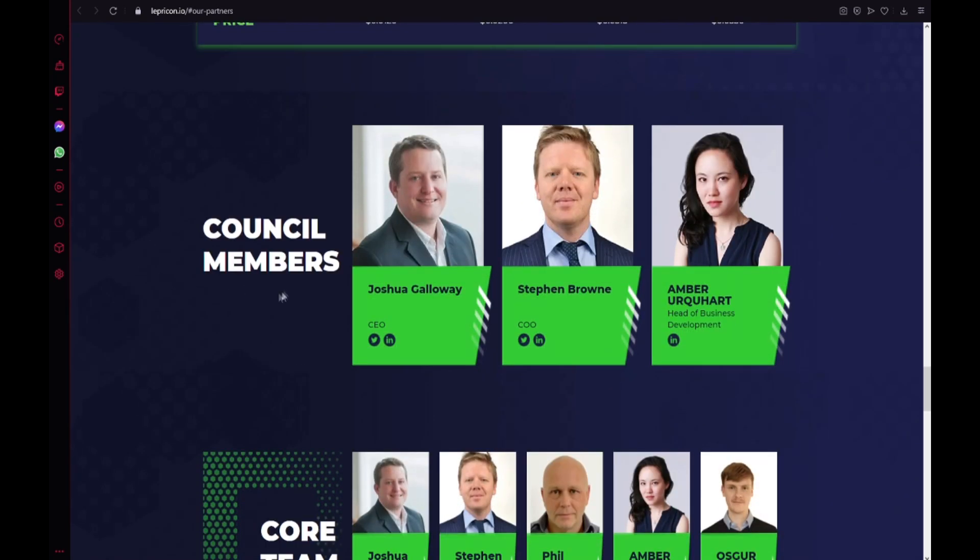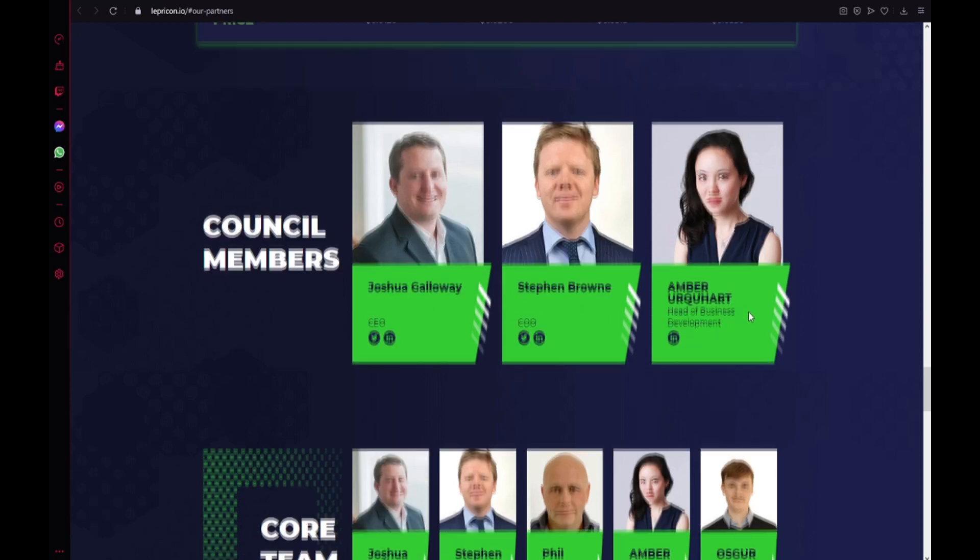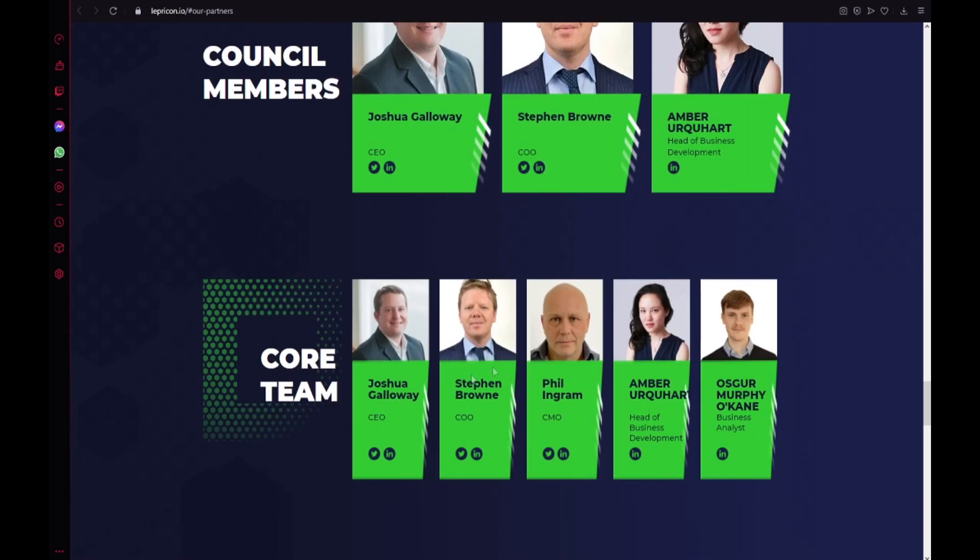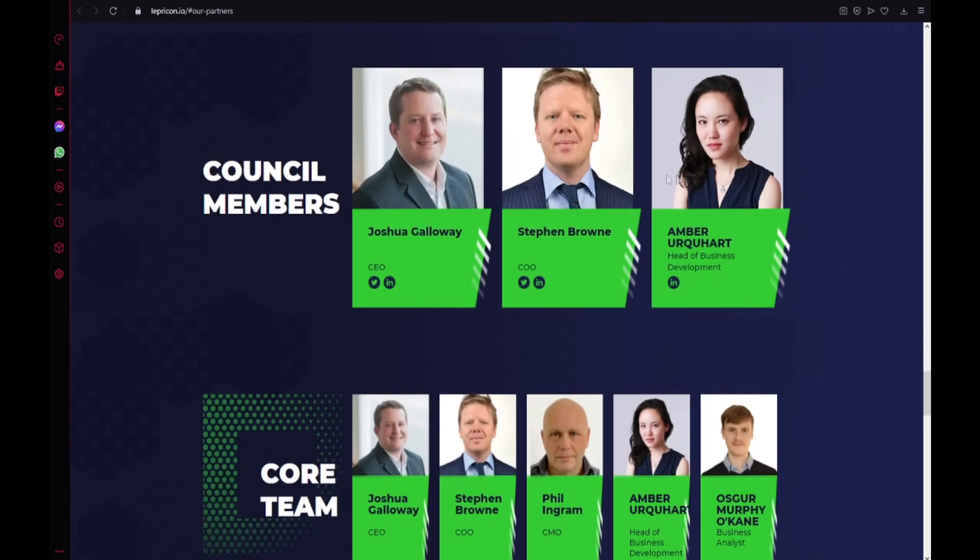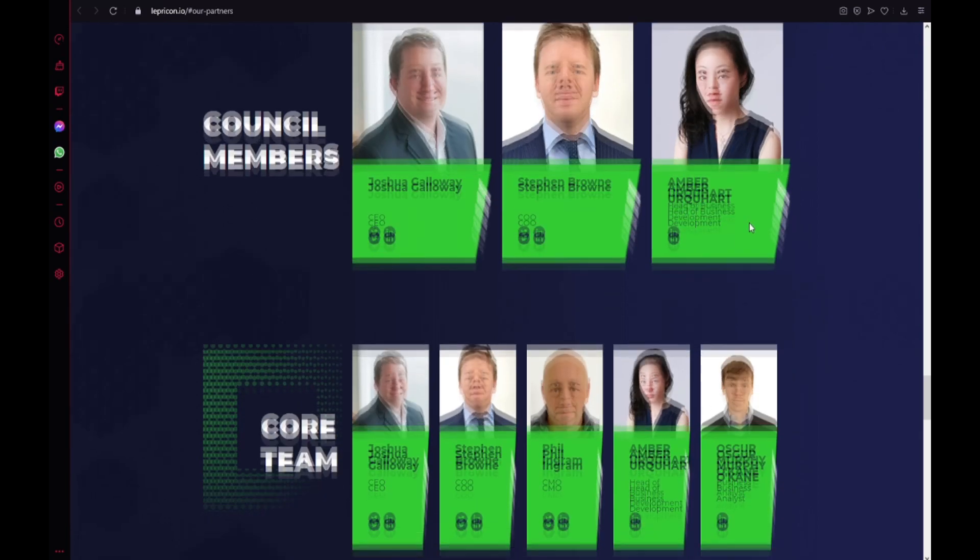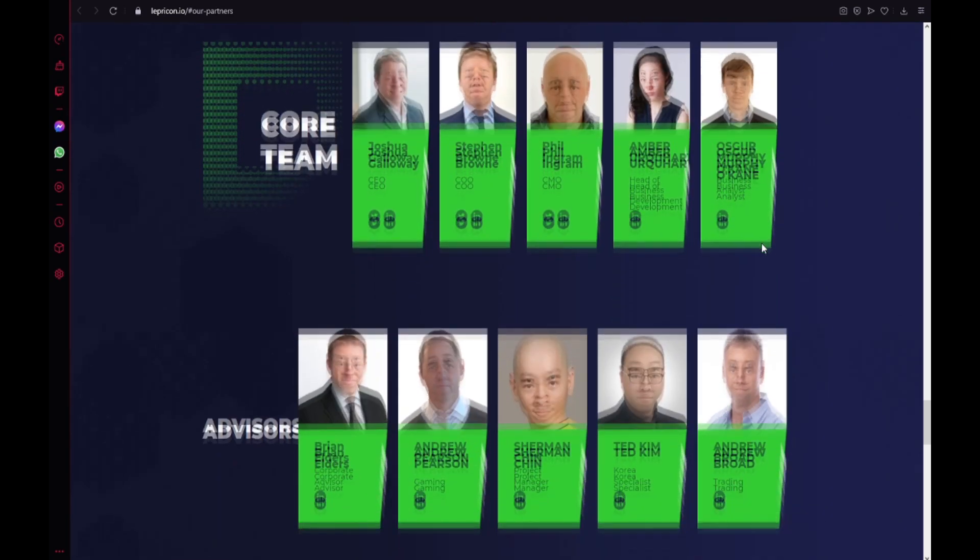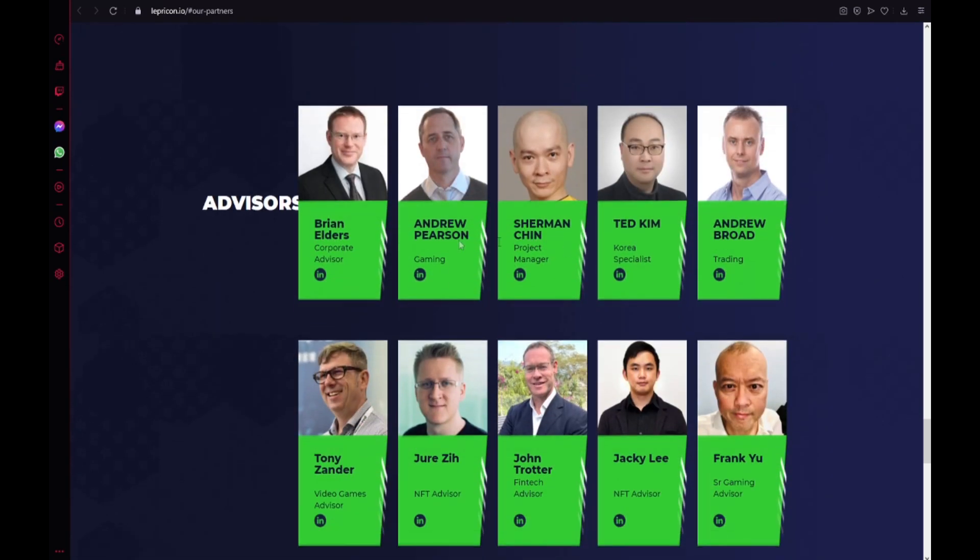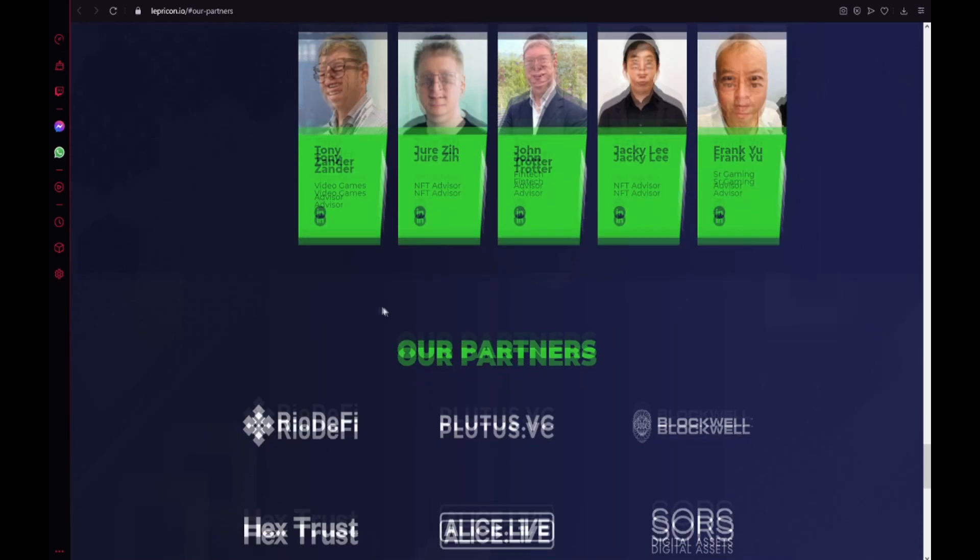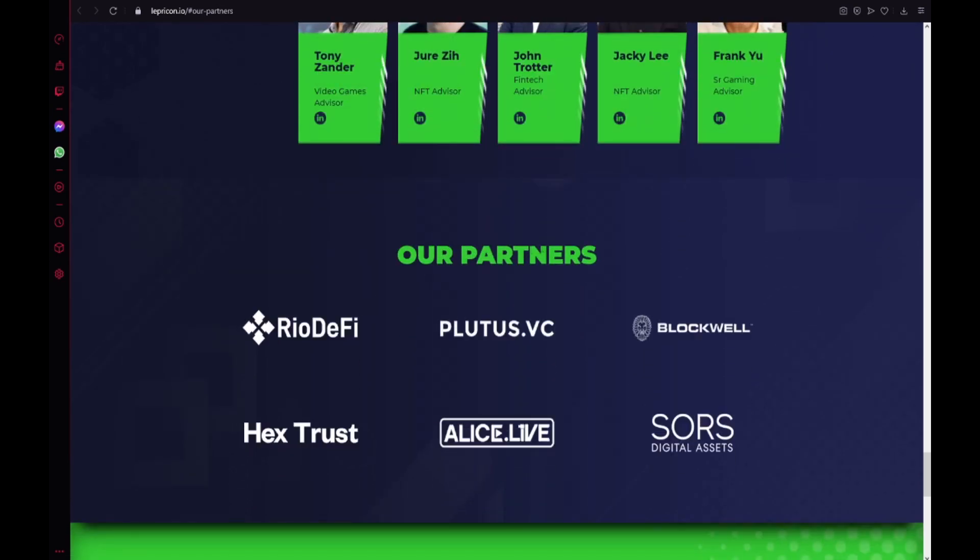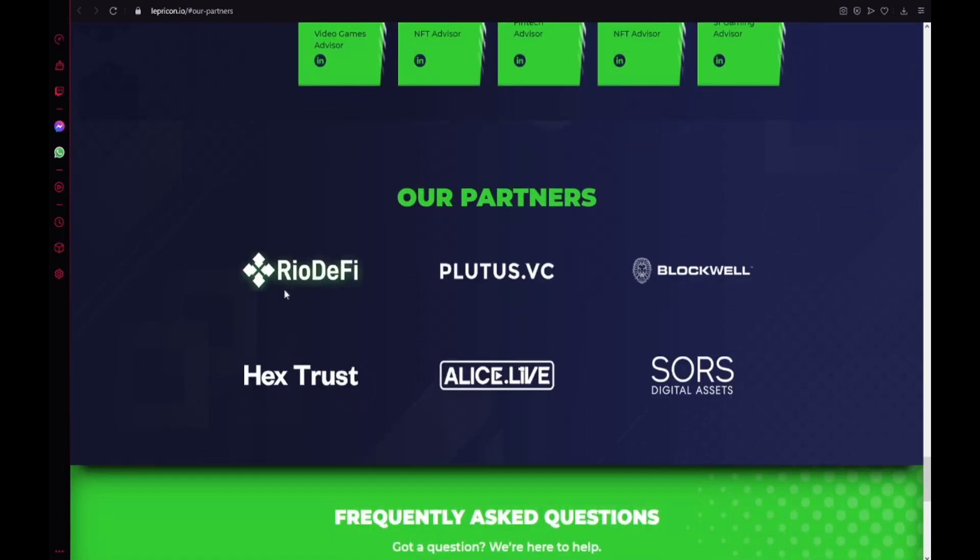Council members. Joshua Gallo, Stephen Brown, Amber Ursharkhart, Phil Ingram, Osgur Murphy O'Kane. And they are really experienced guys. Also the advisors. Our partners. Rio DeFi, Plutus, Blockwell, Hextrust, Atlas.life and Source Digital Assets.